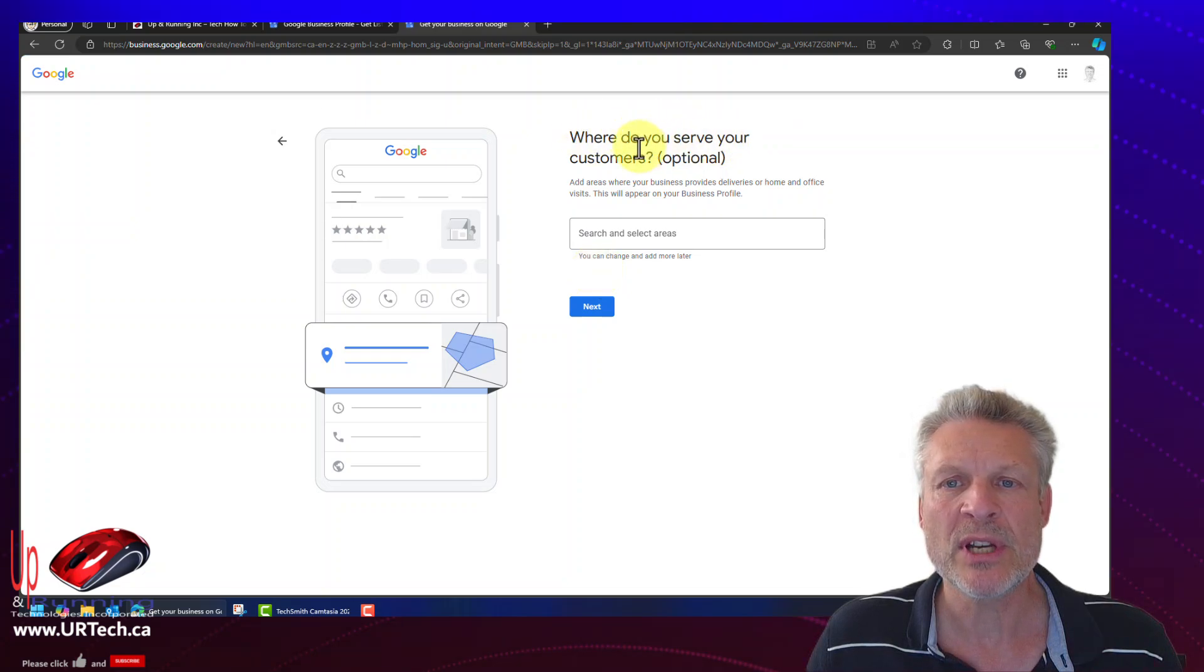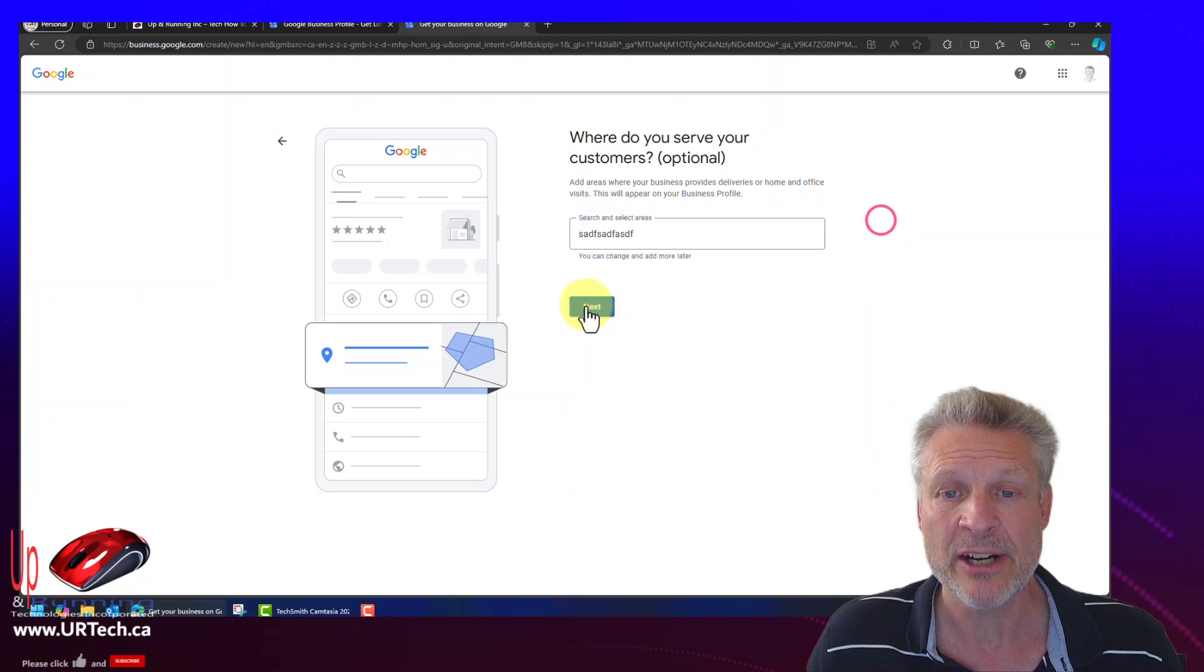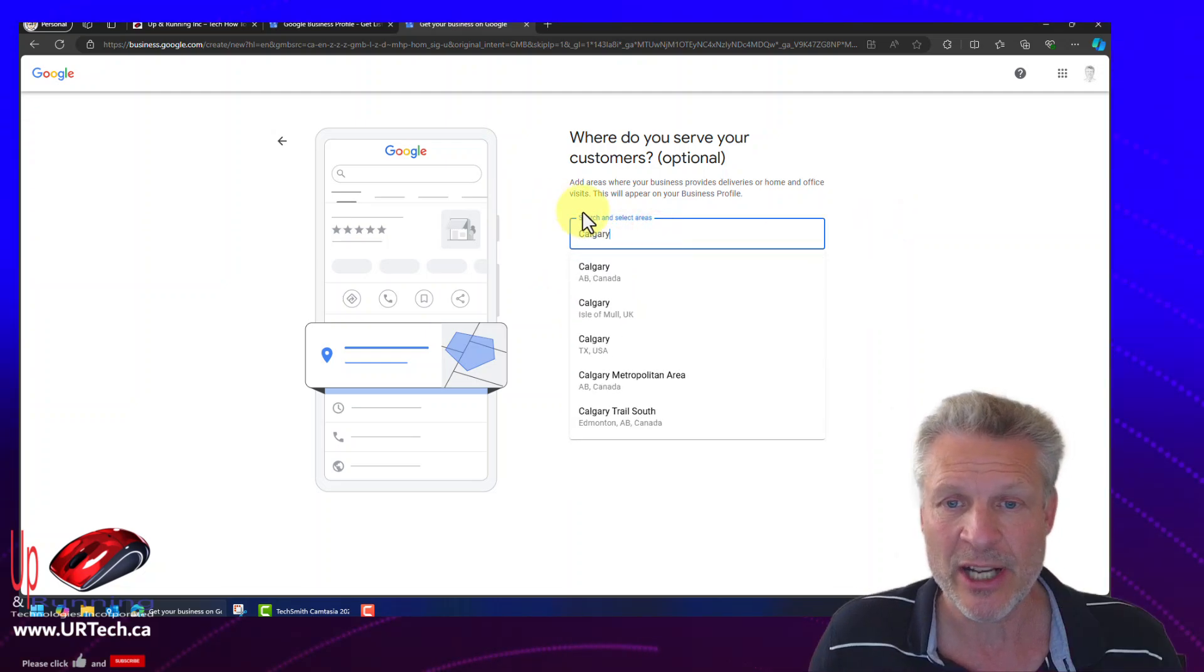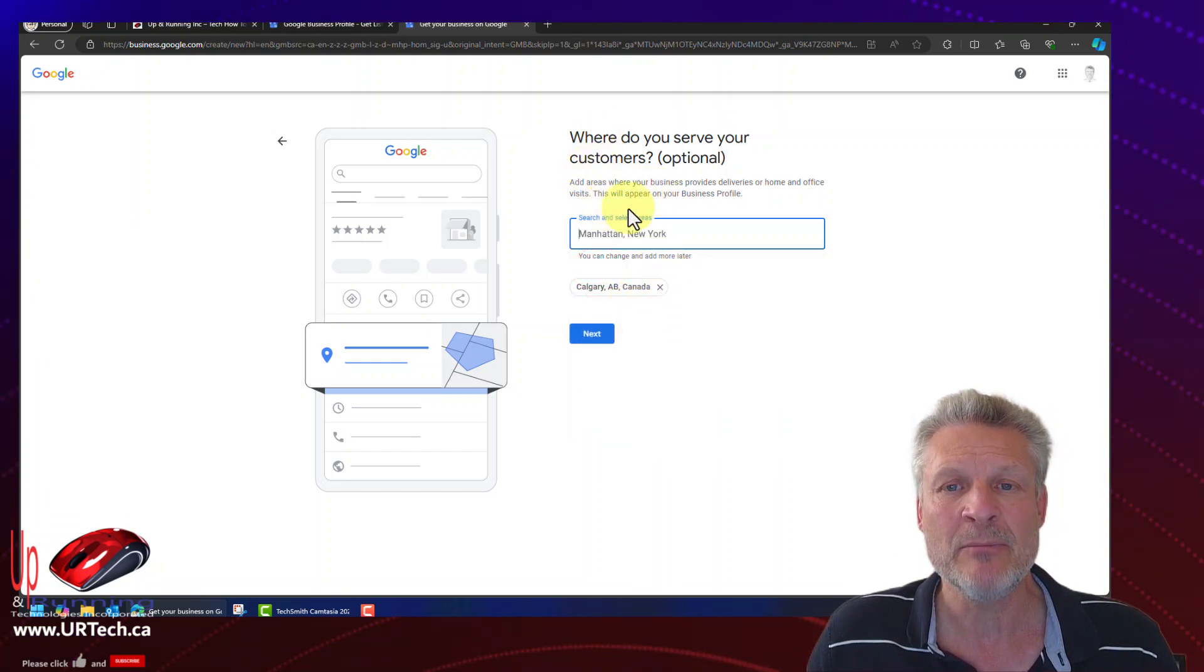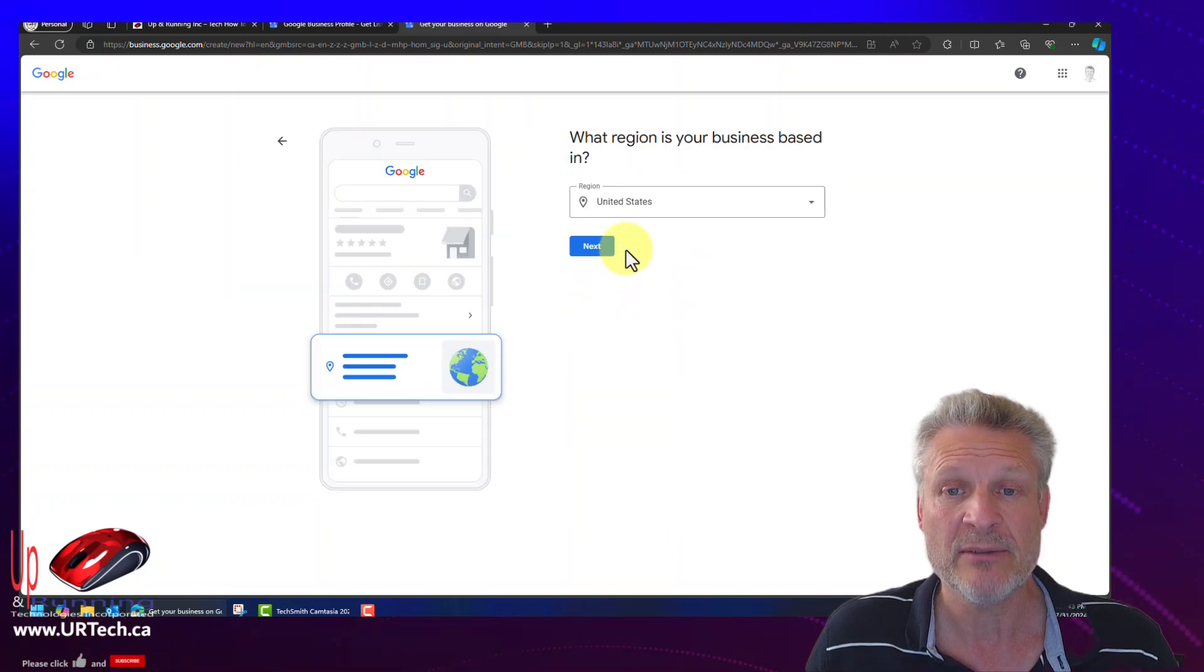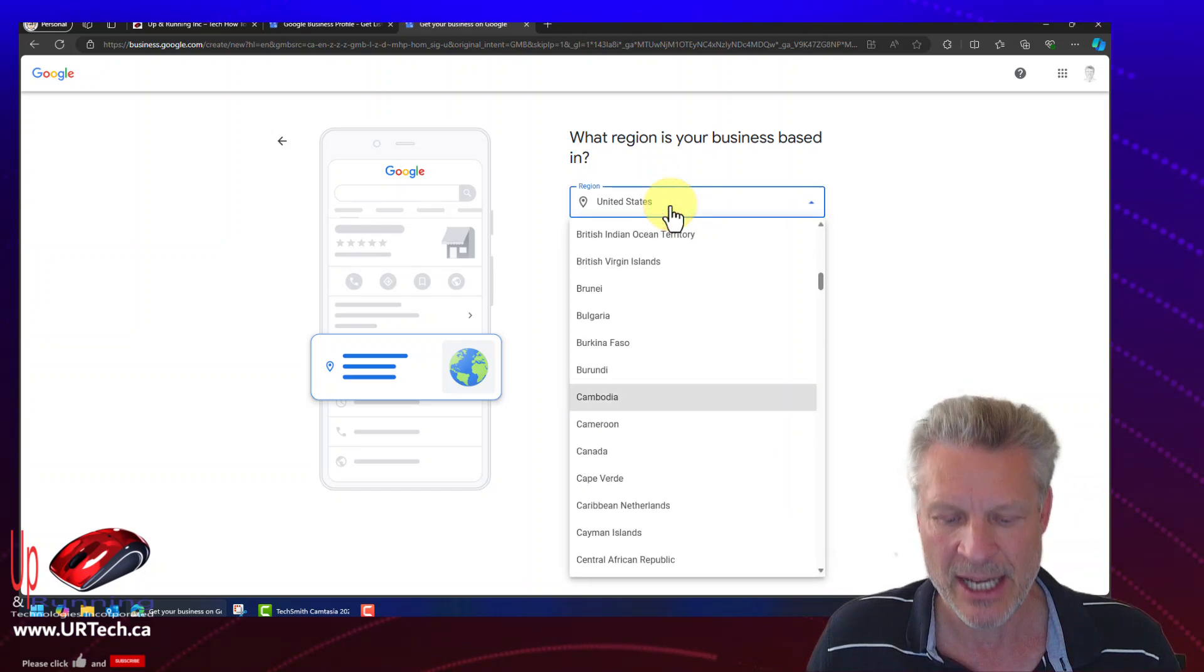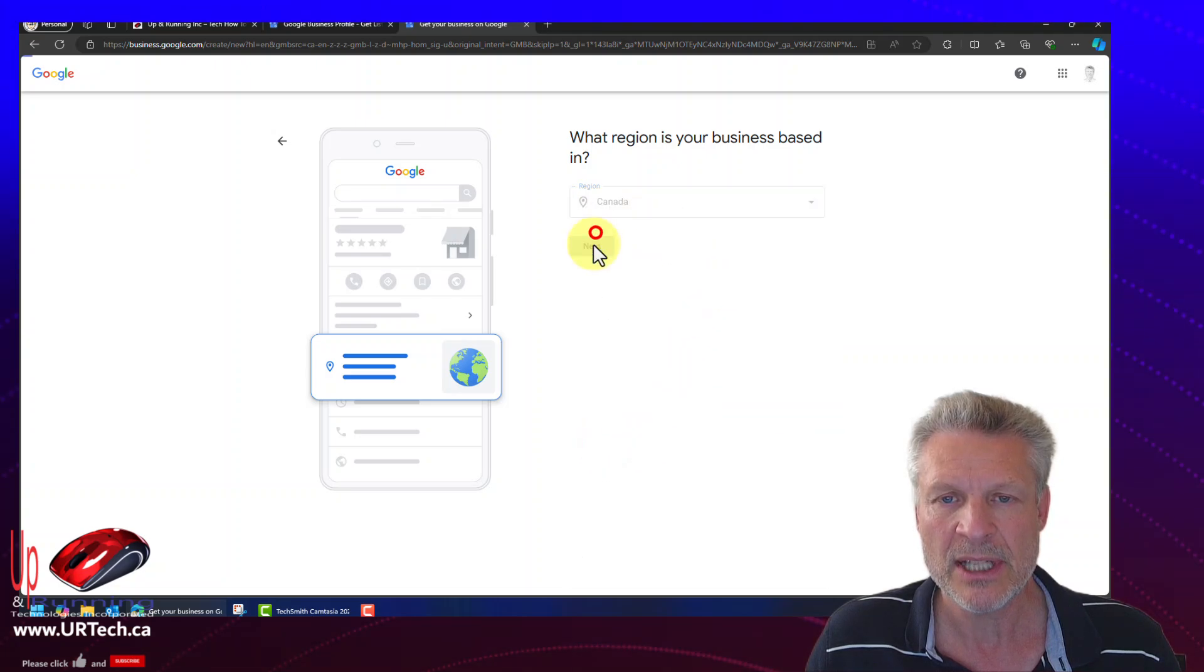Where do you serve your customers? And this is optional. So I can put in whatever I want in here and click next, or I could just skip it and click next. Now I am in Calgary, Alberta. So I click on that and it comes up. But I really don't want to be limited by that at all. So I'm going to get rid of that and just click next because I'm just a website for the purpose of this operation. I could say United States, but in this case, I am in Canada. Let's go to Canada. There we go. Click next.